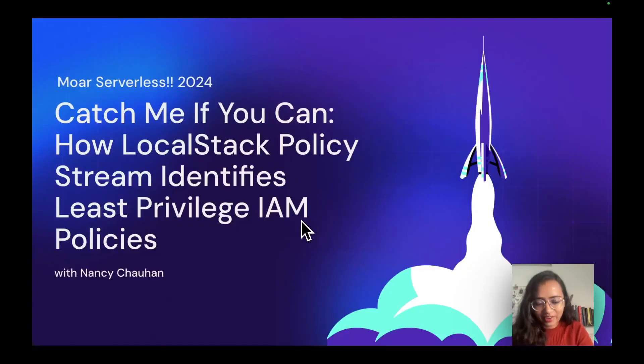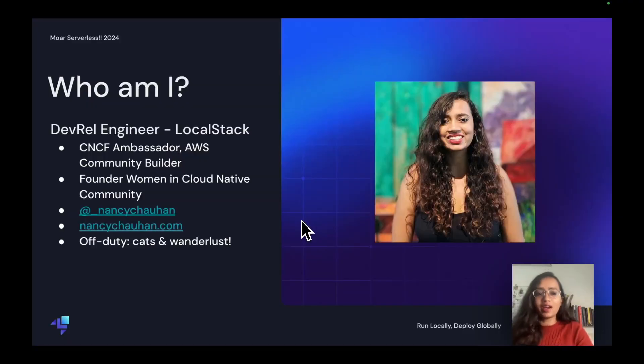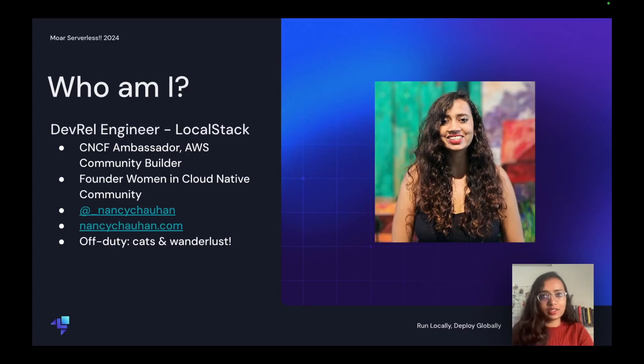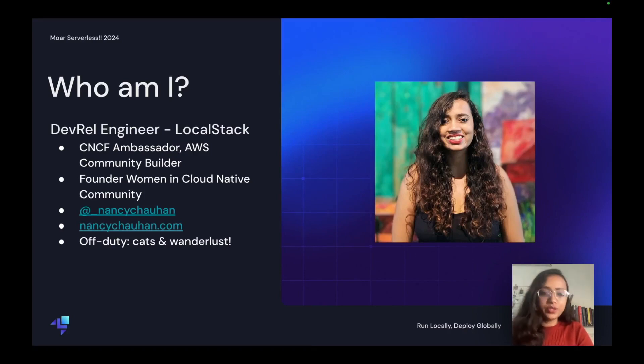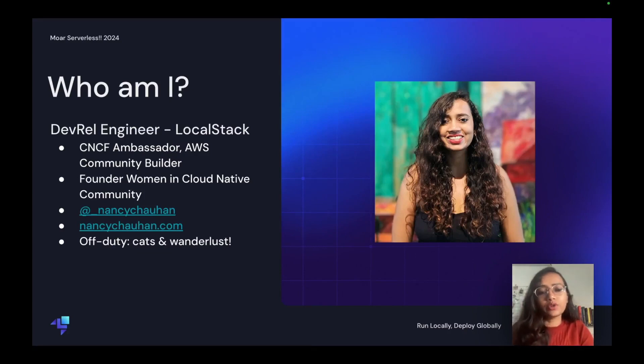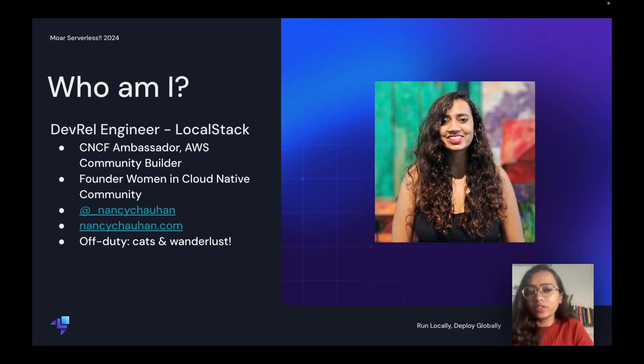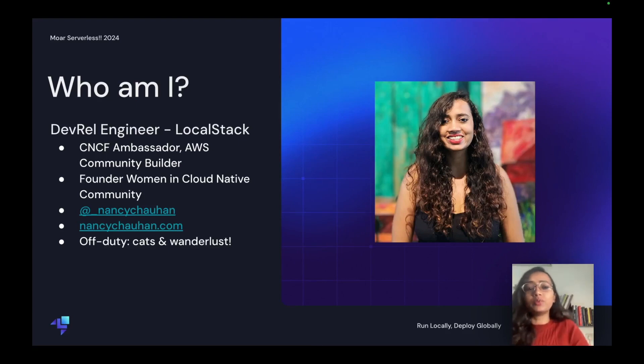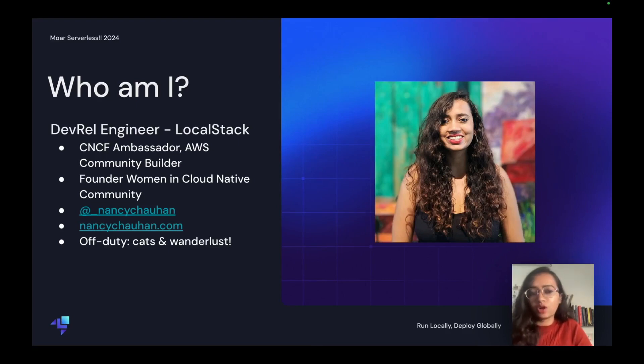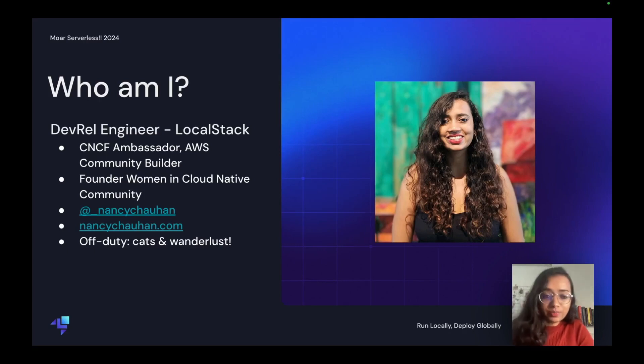Who am I? I'm a DevRel Engineer at LocalStack, CNCF Ambassador, AWS Community Builder. I've also founded Women in Cloud Native Community for all those women who are interested in cloud native space. You can find me on my Twitter account or check out my website, and the most interesting part: I love cats and traveling.